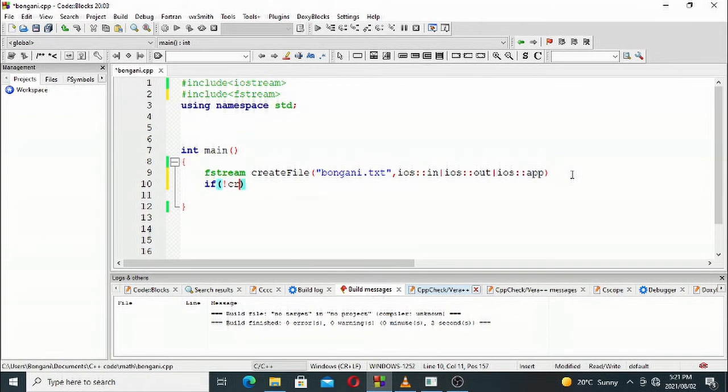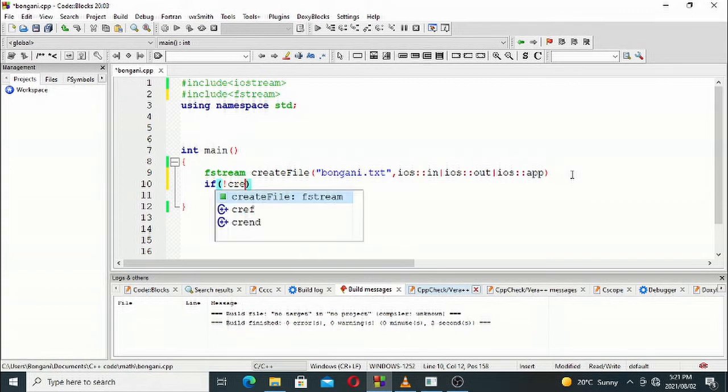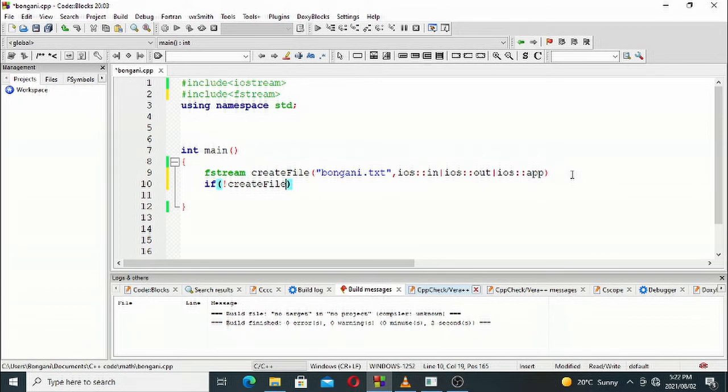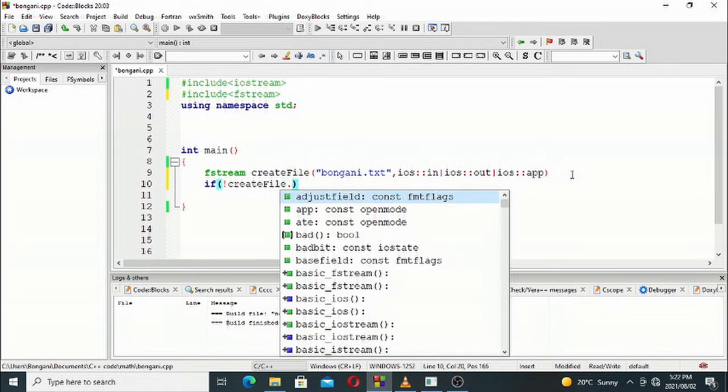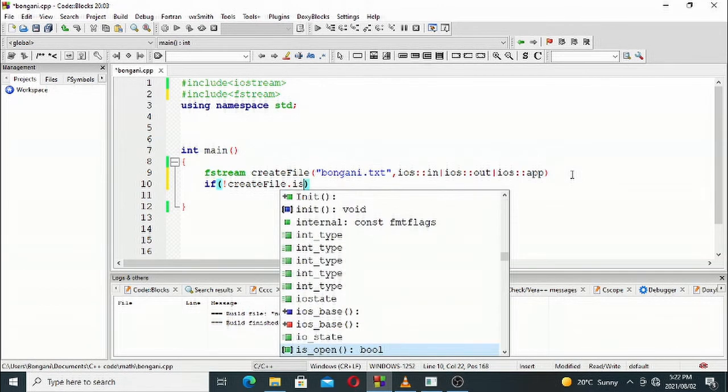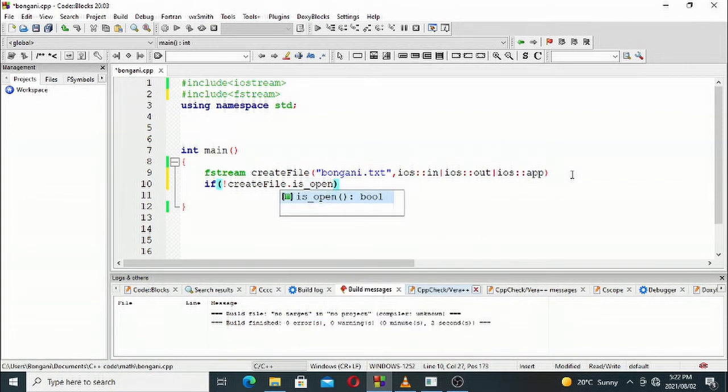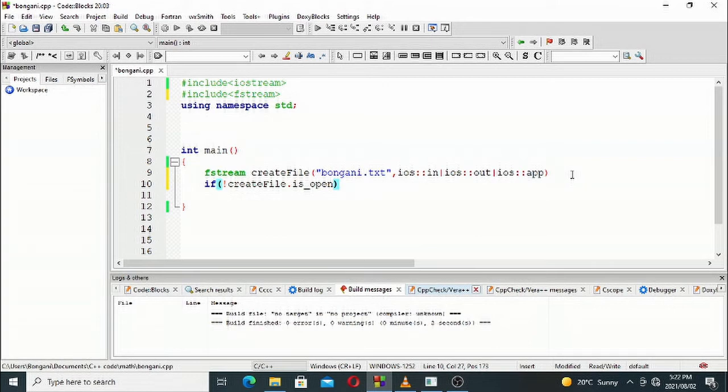exclamation mark. If create_file.is_open - if the file does not open, this is what the if statement stands for. If it does not open, this is what you must output: